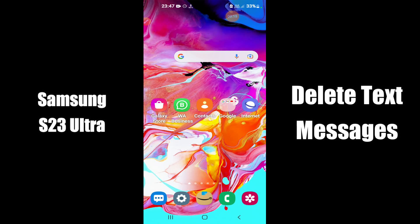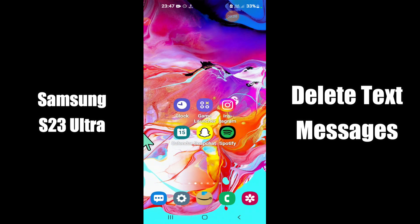What's up everybody, hope you are doing great, welcome to my YouTube channel. In my today's video, I'll be telling you how to delete text messages in Samsung S23 Ultra.